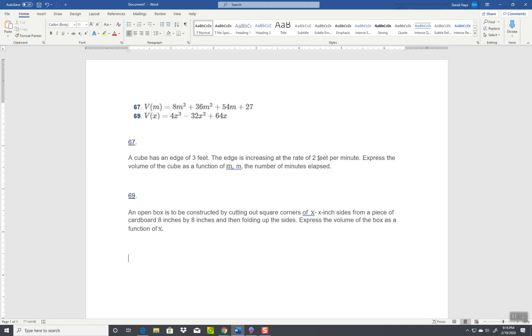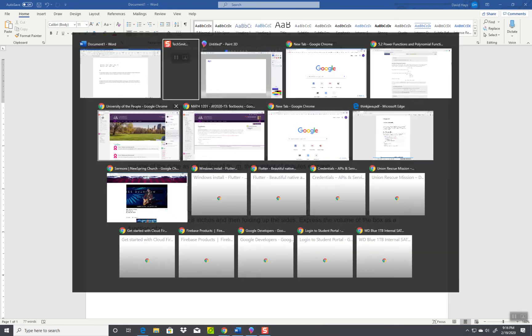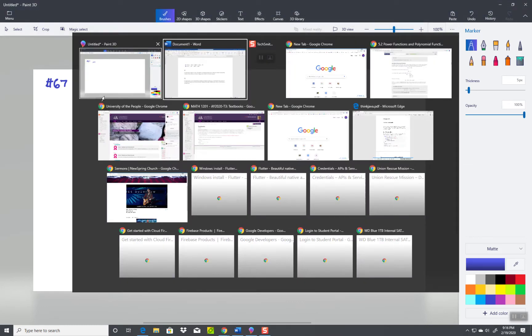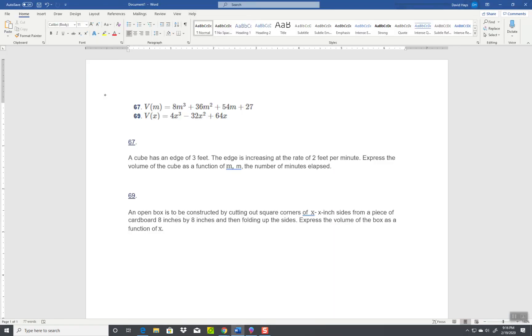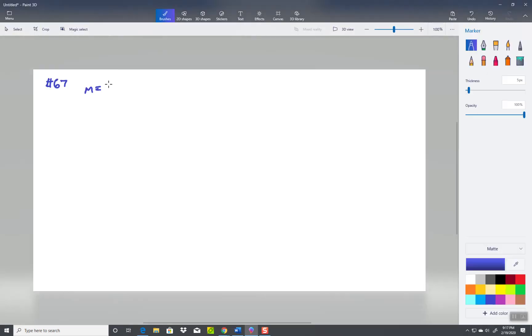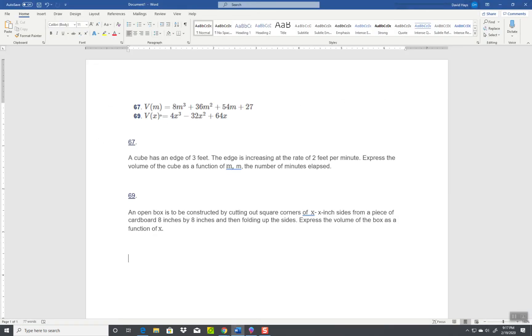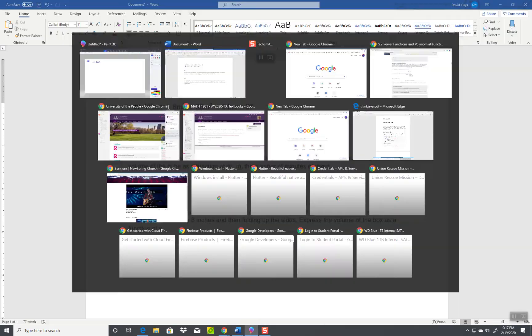Okay, it says it has an edge of three and it's increasing at the rate of two feet per minute. Two feet per minute implies a linear growth, so m is going to equal 2x plus three.